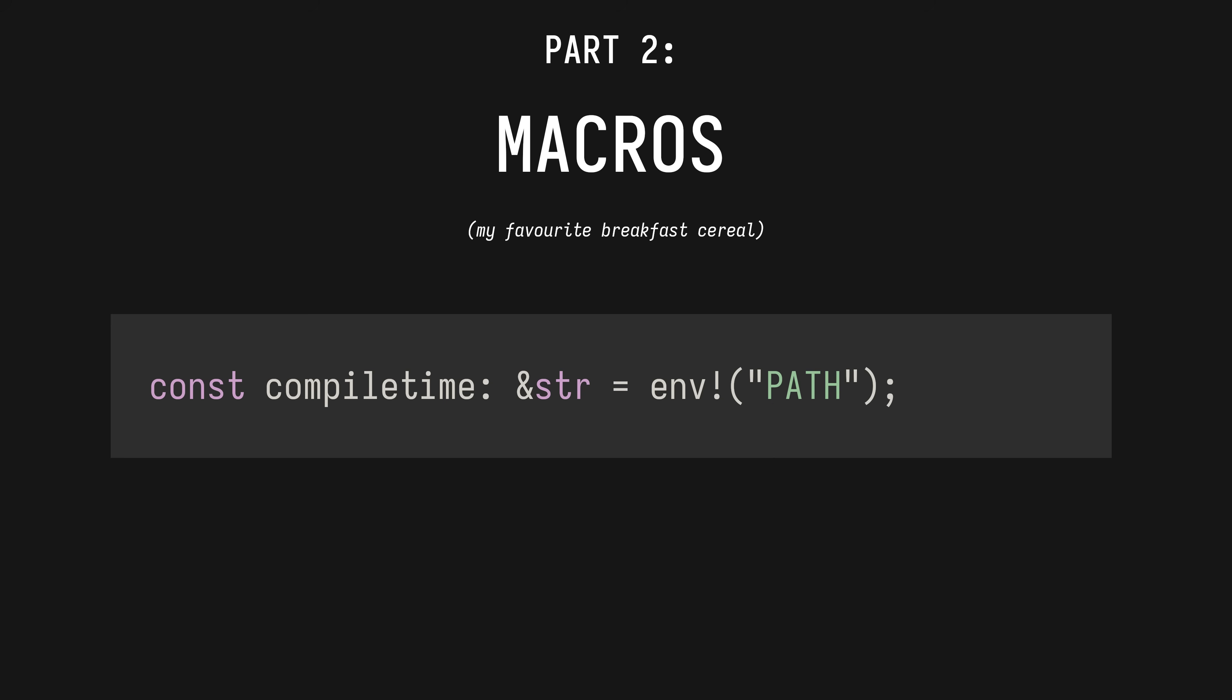Part two: macros. Macros execute arbitrary code at compile time, and then can insert the result of that processing as potentially const values, like here. The result of interrogating the path is a const static string. I understand they can rewrite syntax as well, but that's not what I'm talking about today.